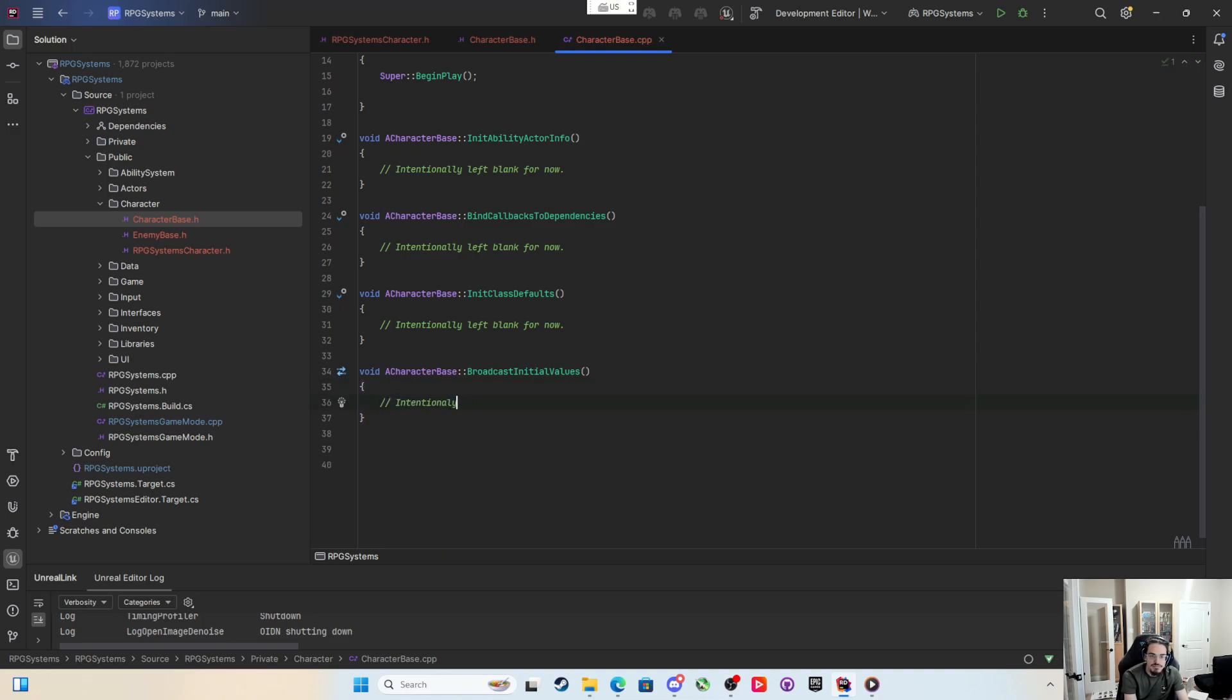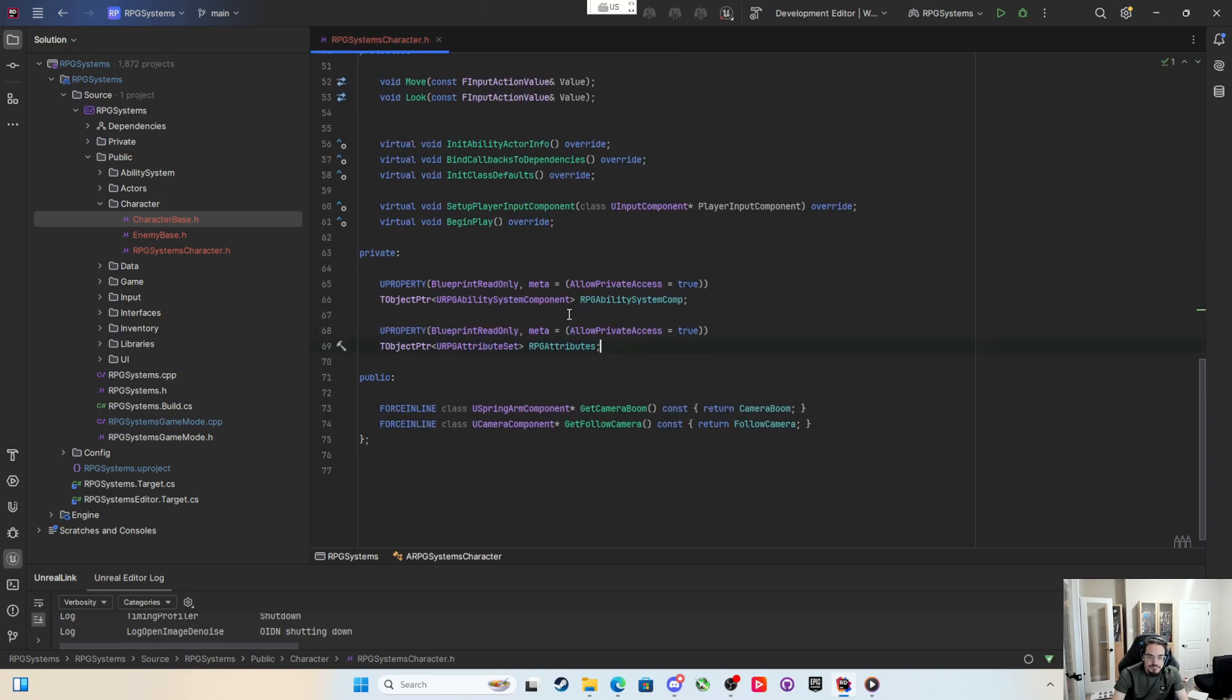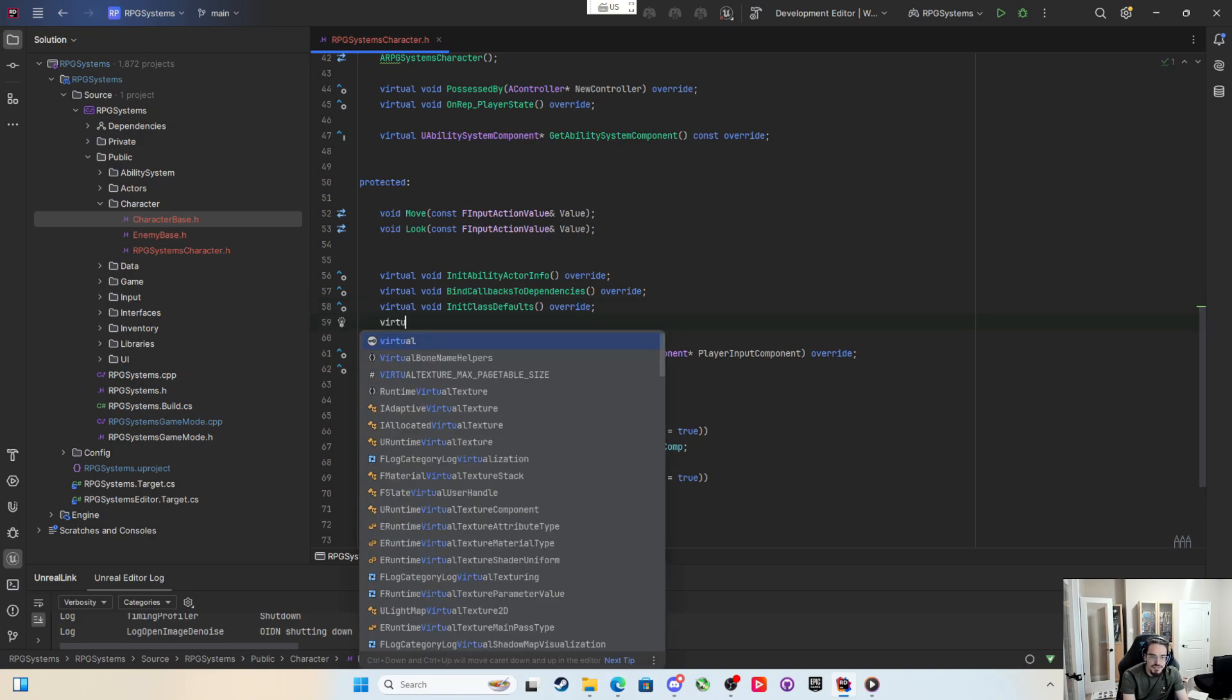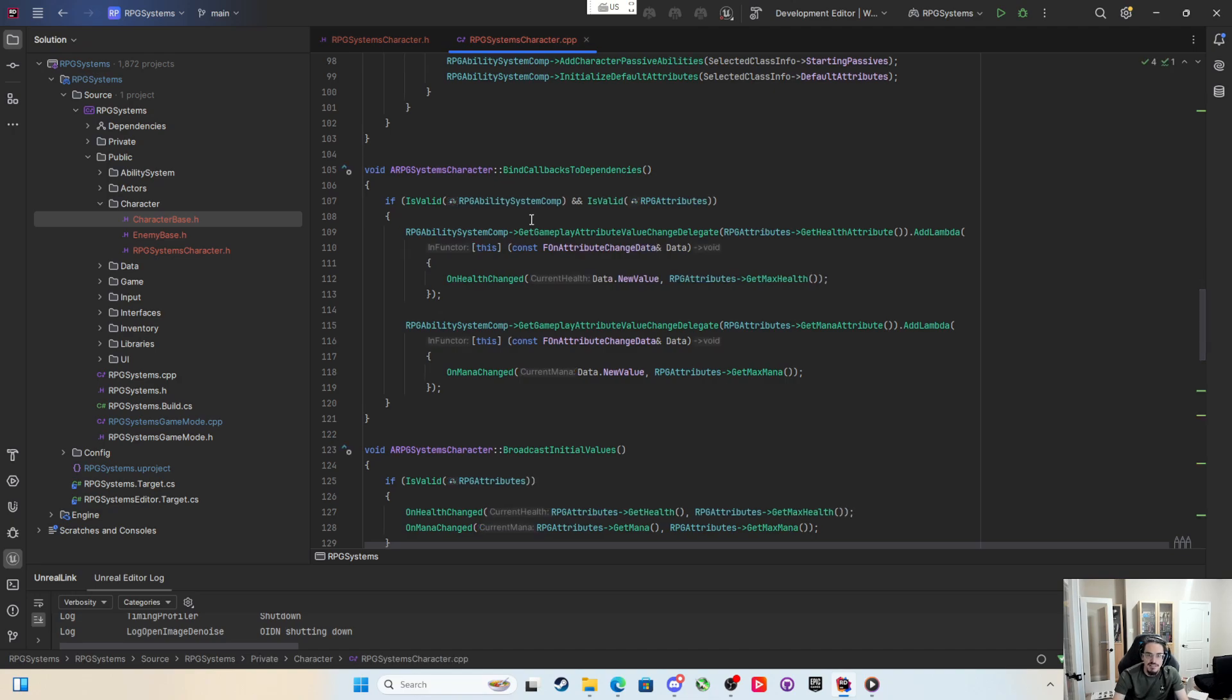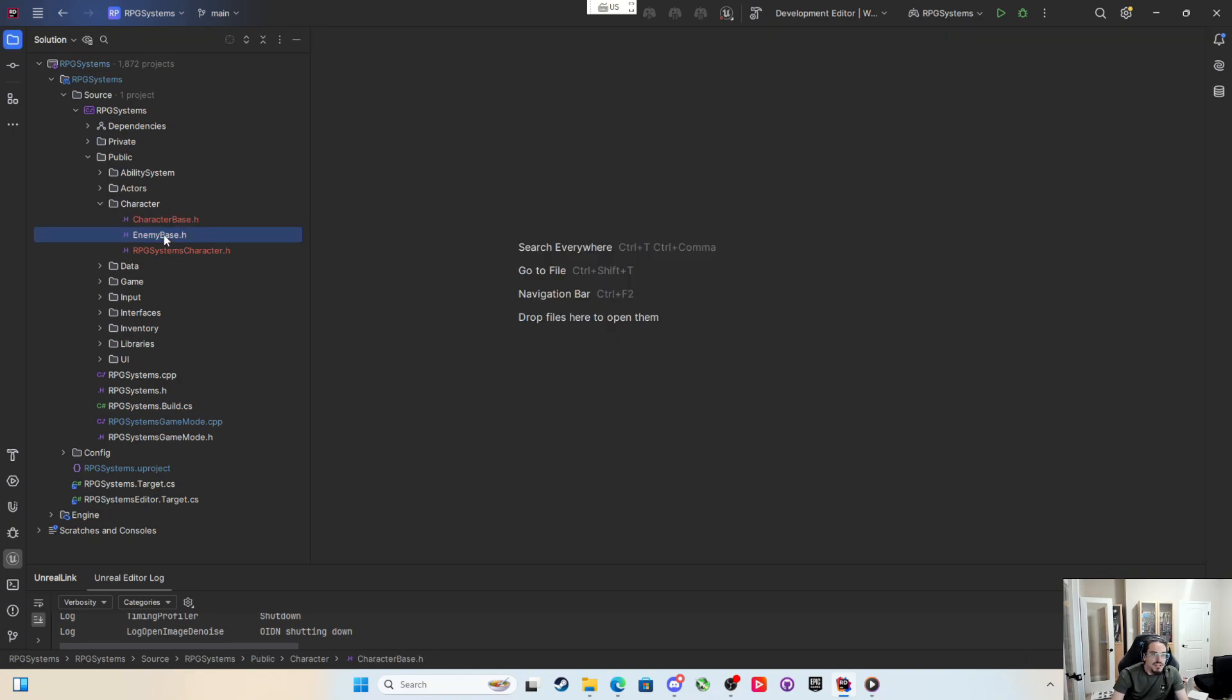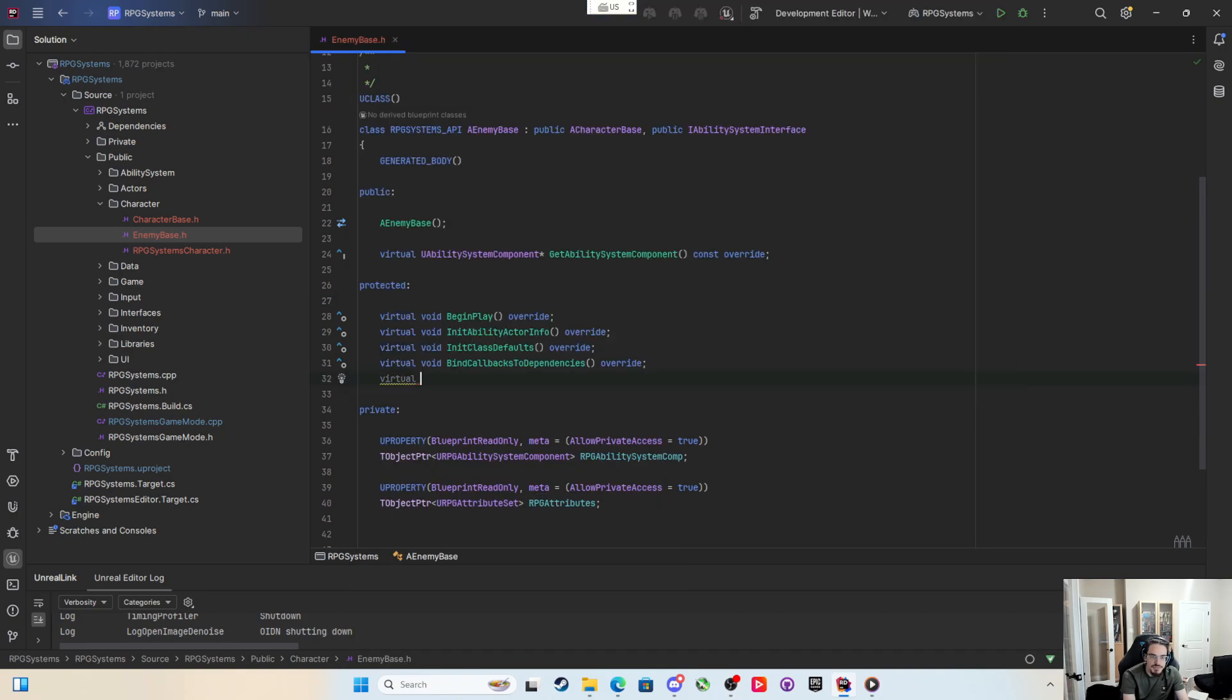Now I have that. Back here in the player I can say virtual void broadcast initial values, and in the player I should still have that defined with the on health change. So let's go back in the enemy and say virtual void broadcast initial values override.